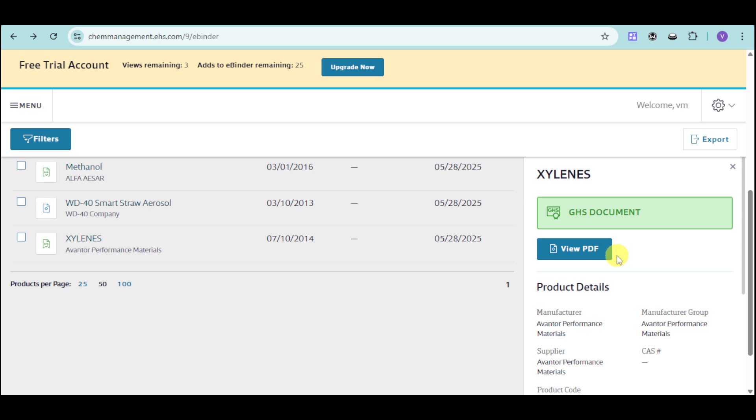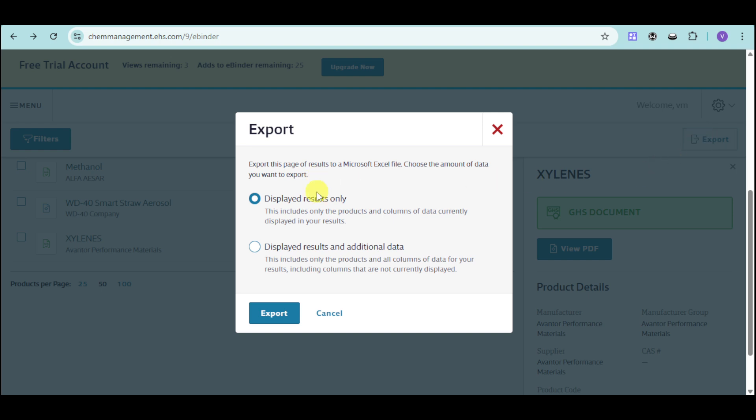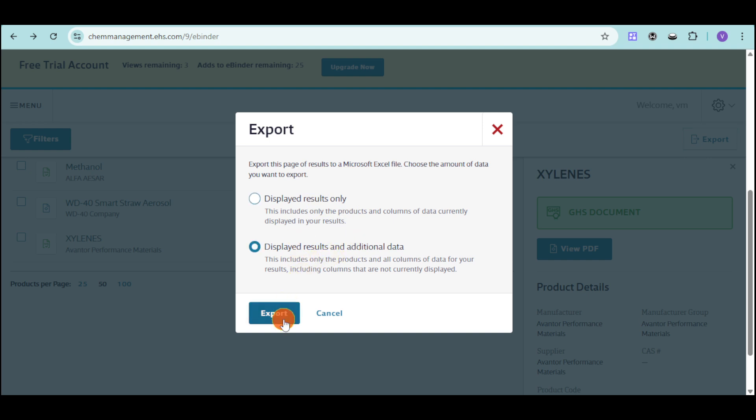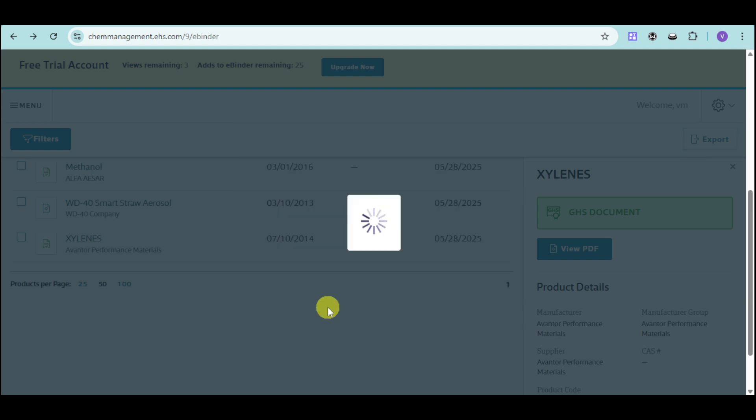Now, if you want to export this, you can click onto this export option and you can click on this displayed results as well as displayed results and additional data. So this includes the products in all columns for that. So you can click onto this export. And from there, this will export this particular document that you have actually done and created.